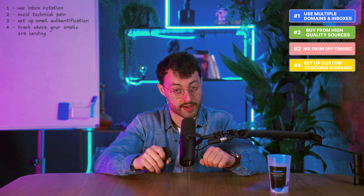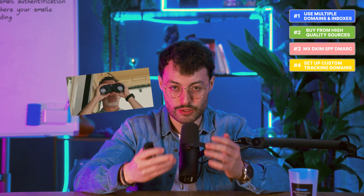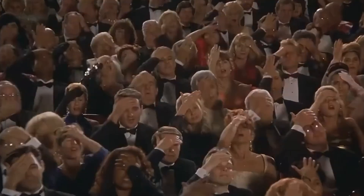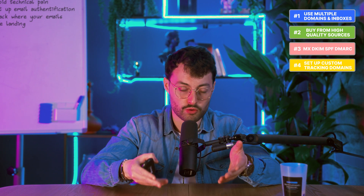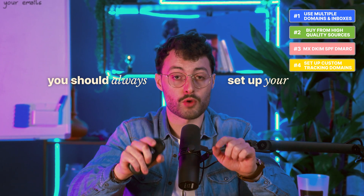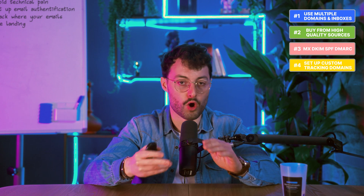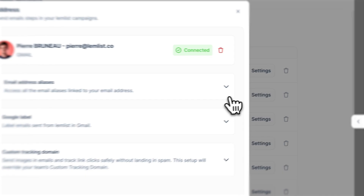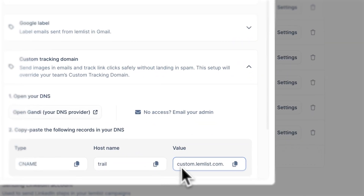Fourth, set up a custom tracking domain. Open rates tell you if your emails are reaching the inbox or the spam folder — it's one of the first signals to track when launching a cold email campaign. Most platforms track opens using a small invisible pixel inside each email. But if you're using a shared tracking domain, you're also sharing its reputation, meaning your emails could get flagged because someone else used the same pixel for spam. Using public tracking domains like the ones from HubSpot can tank your deliverability. That's why you should always set up your own custom tracking domain — it lets you monitor open rates without being affected by other senders' behavior. Even easier if you purchase an inbox directly from Lemlist — the custom tracking domain is already set up for you.